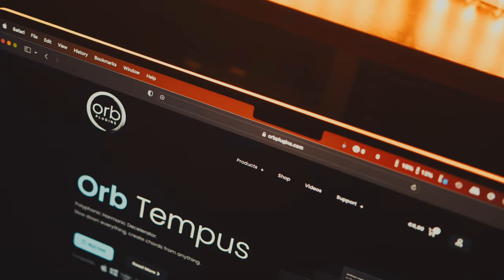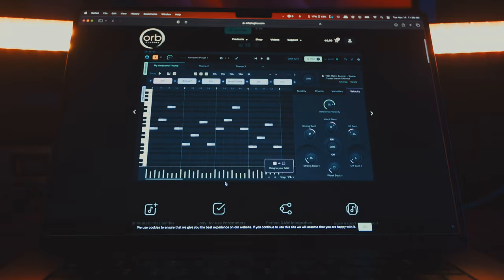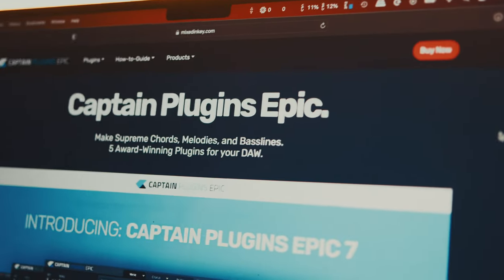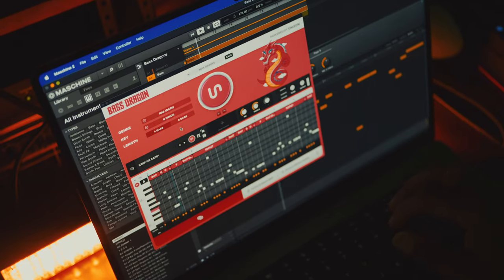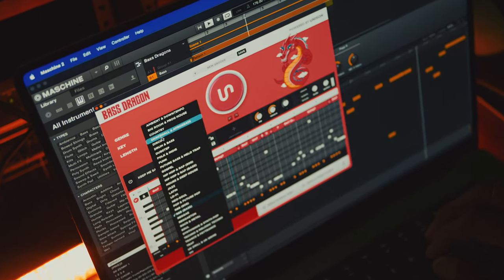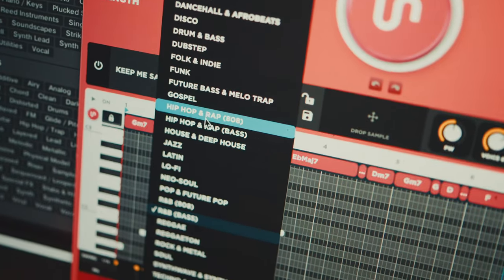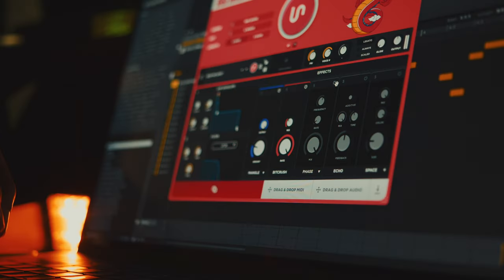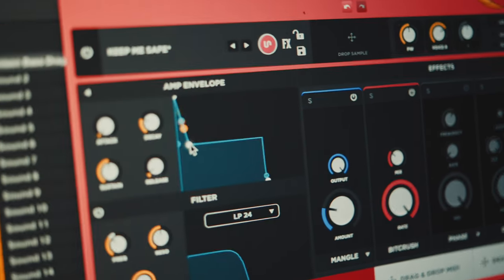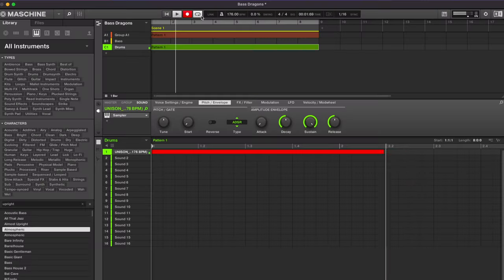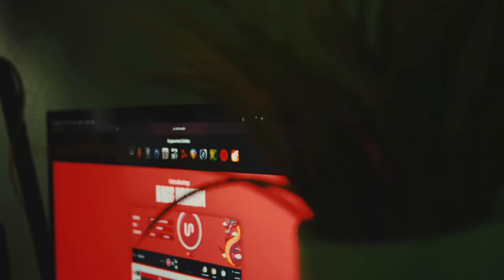To name a few, we have Orb Producer 3, or Mixed in Keys' Captain Plugin's Epic, which generate melodies, bass lines, arpeggios, and chords with just the touch of a few buttons. Other tools like Unison Bass Dragon will allow you to generate a bass line in a specific genre that you choose, from R&B to hip hop, dance hall, pop, and even country. Most of these tools come with their own set of instruments built into the plug-in, so you don't even need a VST or any instrument in your DAW to make them work — really useful for beginners or anyone wanting more sounds in their musical library.